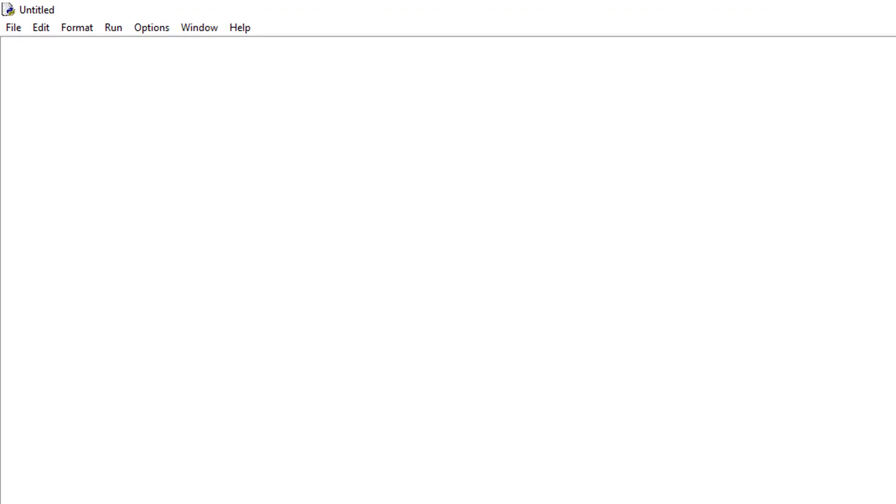Let's have a look at the basic commands you will use to complete the challenges at the end of this video. First we need to import the turtle module which we will do by typing import turtle.